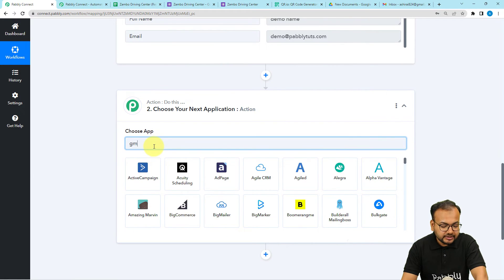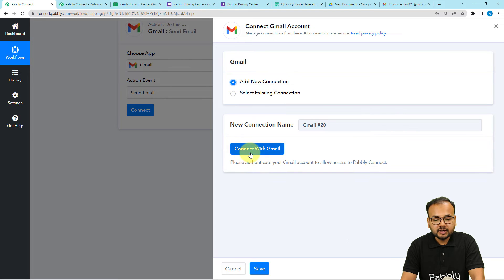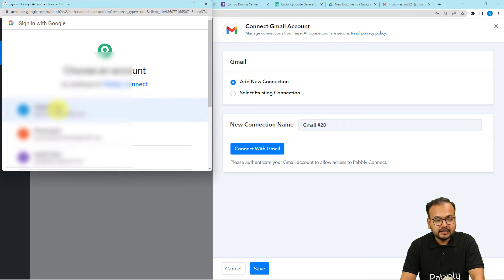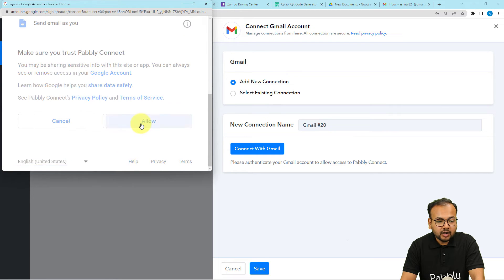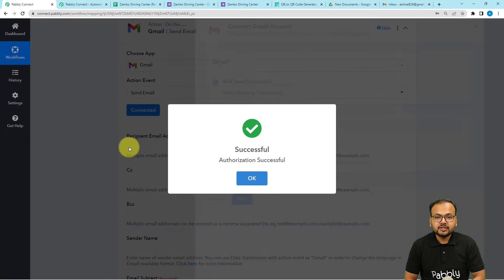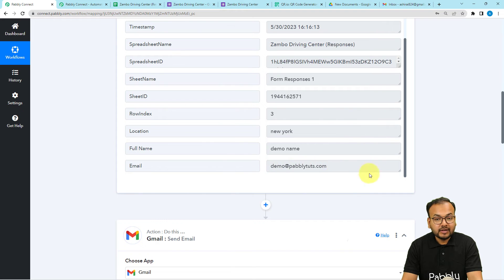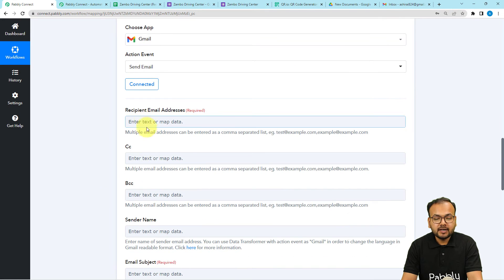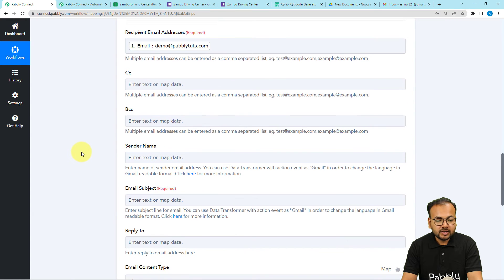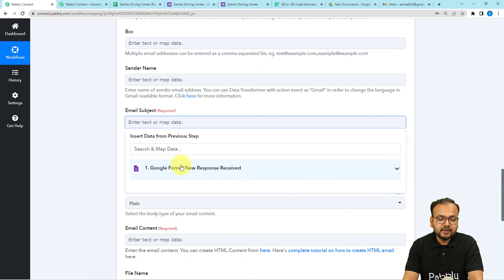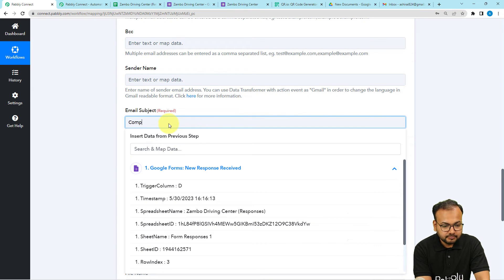In the action step, to send an email I'm going to connect with the Gmail application and set the action event to 'Send Email'. Click the Connect button, select Add New Connection, then click Connect with Gmail. It will open a window where you select the Google account you want to send emails from, provide additional access by clicking Allow, and the authorization is successful. Now it's asking for the recipient's email address — I want to send to the person who scanned our QR code, so I'll map the email address from the previous step.